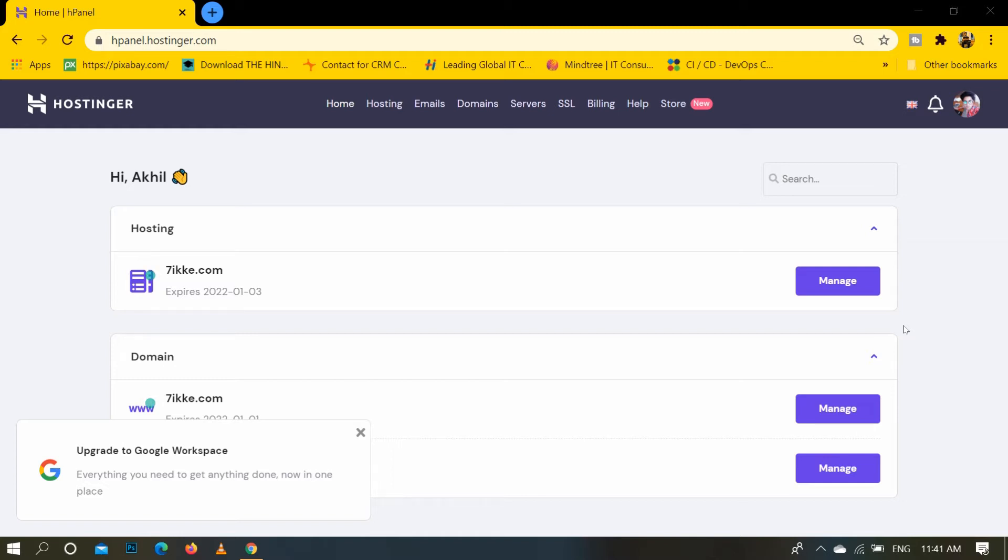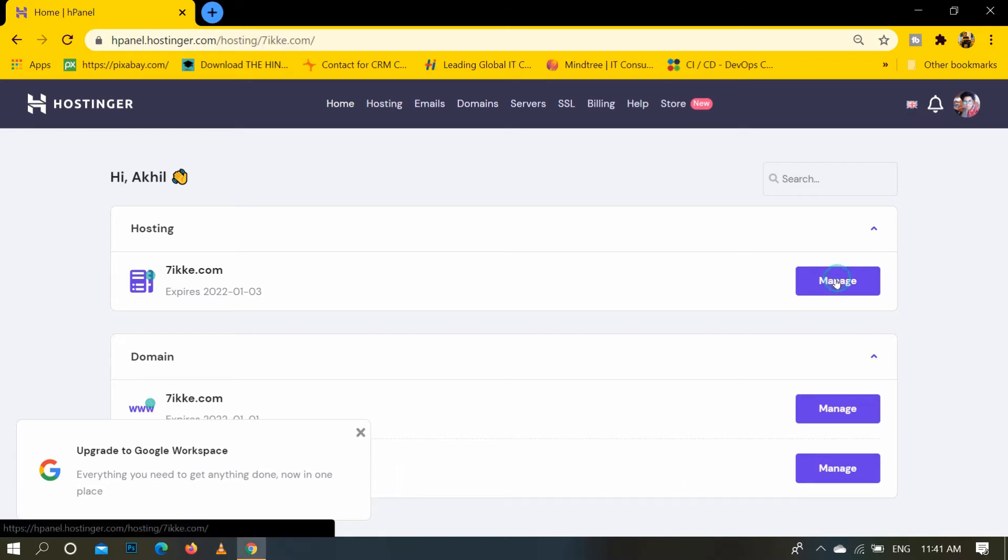So first of all, I will open Hostinger account and click on manage button.